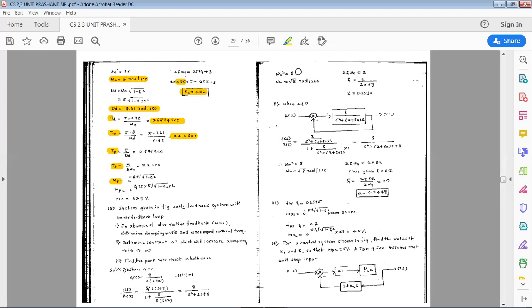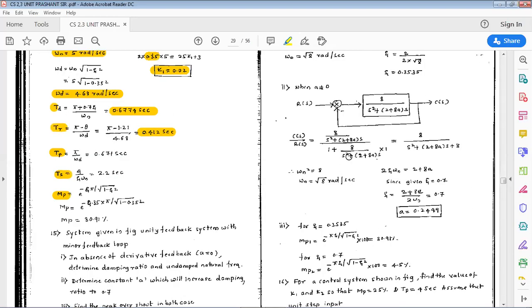Comparing with the standard equation: ωn² = 8, so ωn = √8 rad/s. Also 2ζωn = 2, giving ζ = 0.3535. For the second case with a ≠ 0, C(s)/R(s) = 8 / (s² + (2 + 8a)s + 8). Again ωn² = 8, so ωn = √8 rad/s. The condition becomes 2ζωn = 2 + 8a.